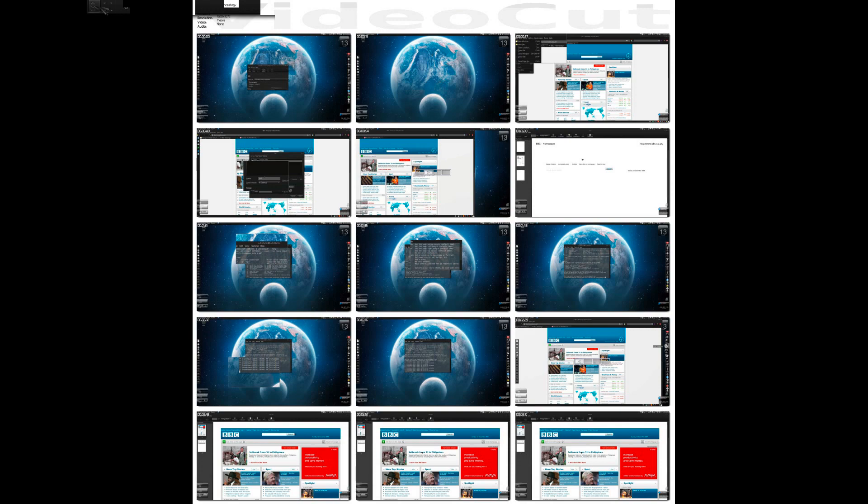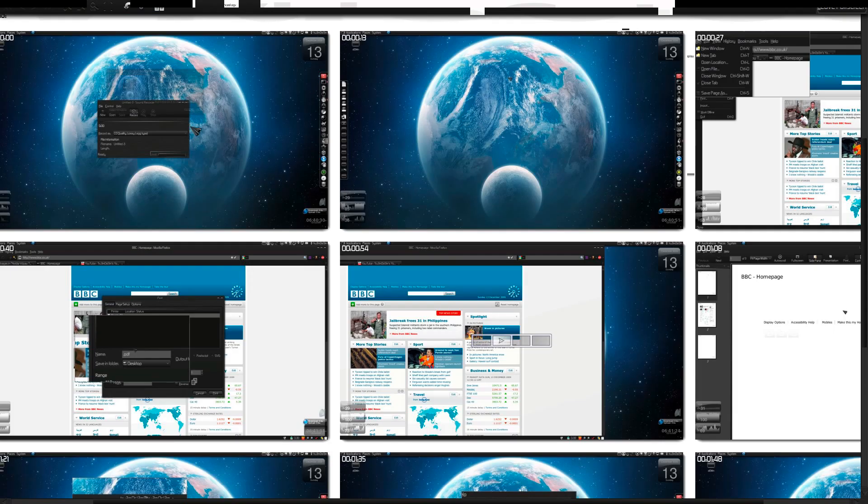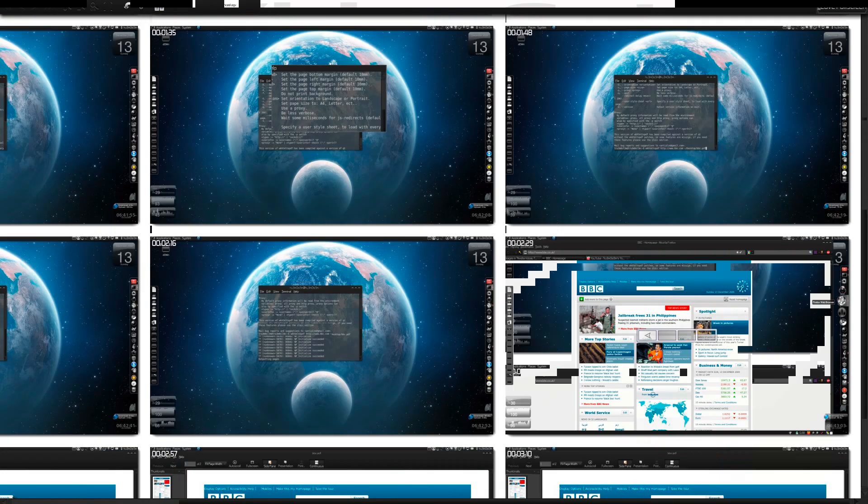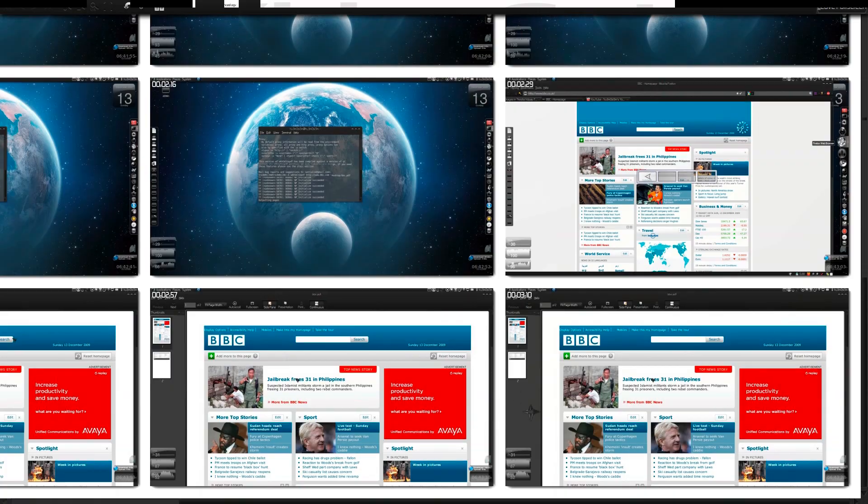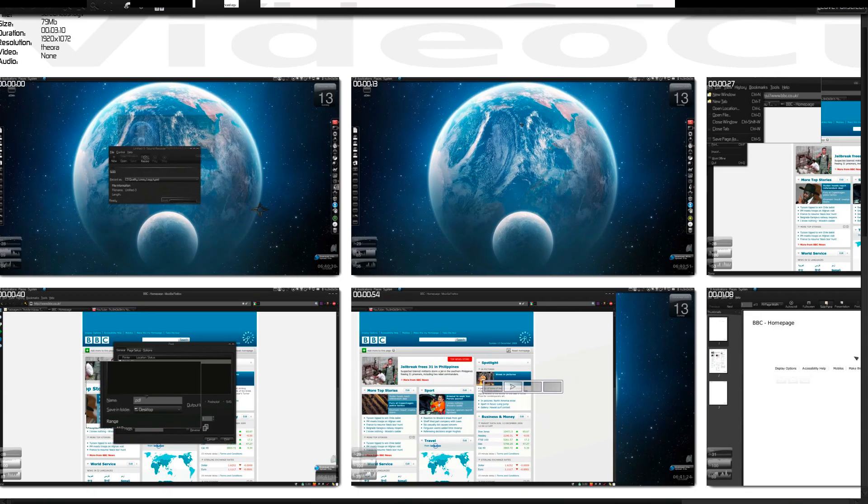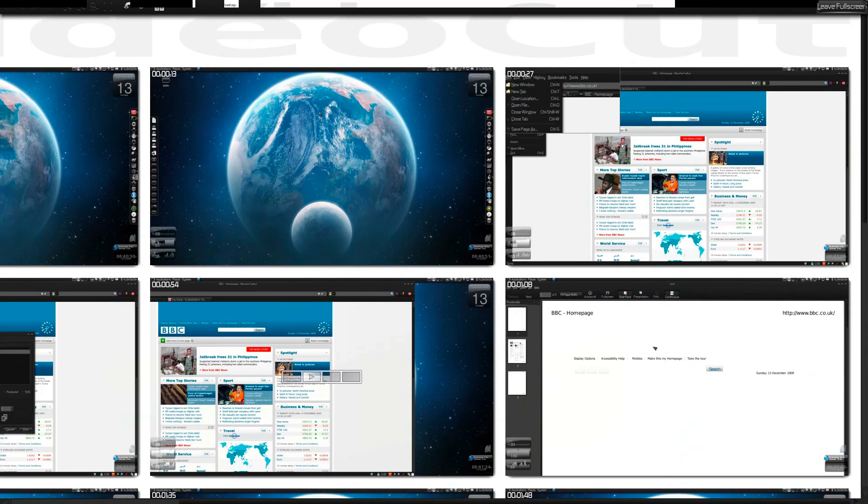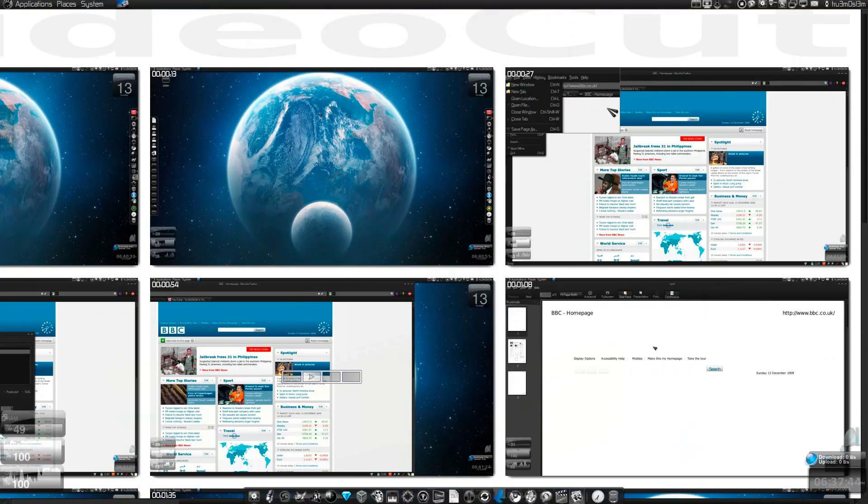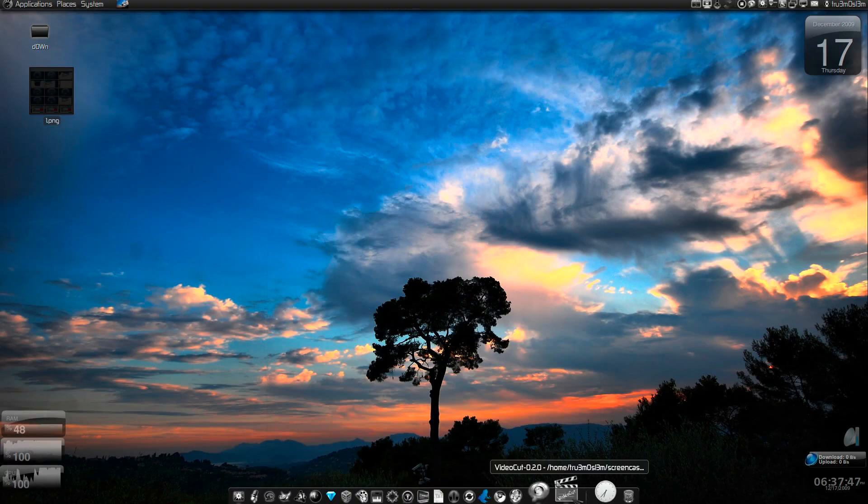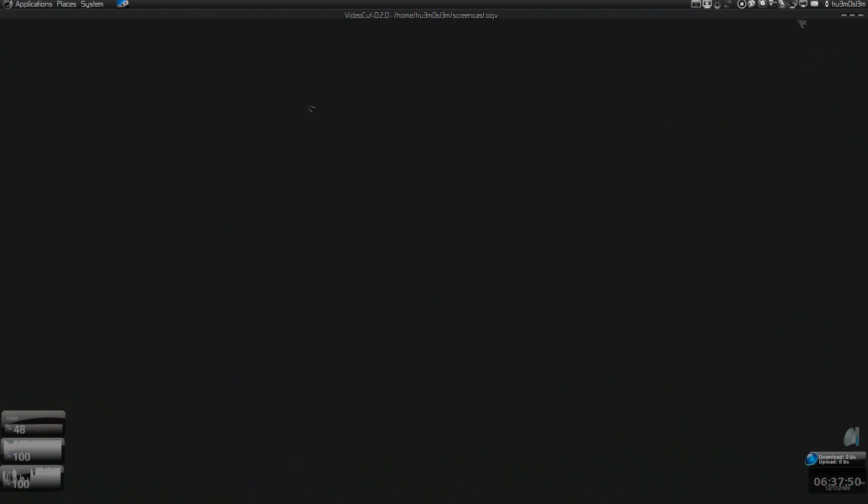As you can see this is the real resolution, this is the full resolution. The screen with all these screenshots, there are like 15 screenshots in it, and you can change the settings.